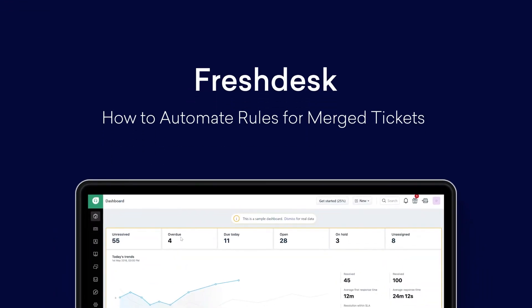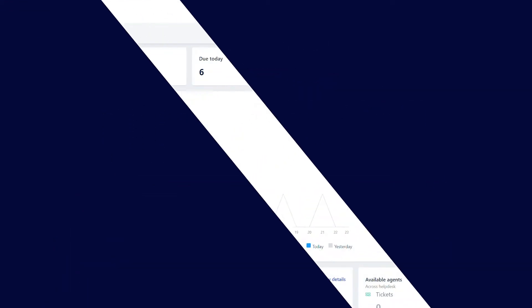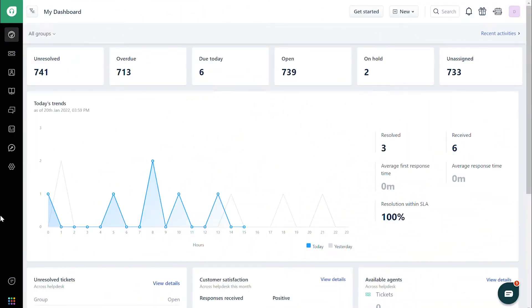How to automate rules for merged tickets. In this video, we'll take a look at how Freshdesk detects merged tickets and how to perform various actions on these merged tickets using automations.